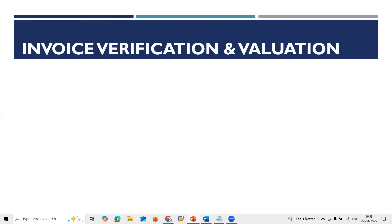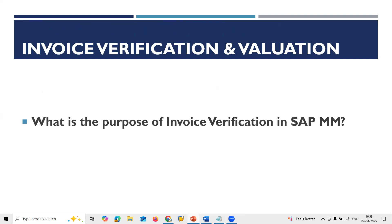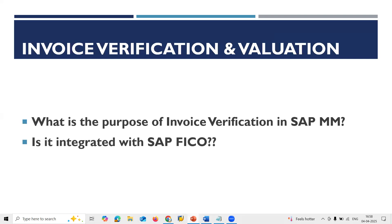What is Invoice Verification and what is its purpose? Upon the vendor supplying the material, the vendor provides an invoice. That invoice is posted in SAP MM — this is invoice verification, done in transaction MIR7. It is integrated with SAP FI (Finance), and an accounting document is created when the vendor invoice is posted.